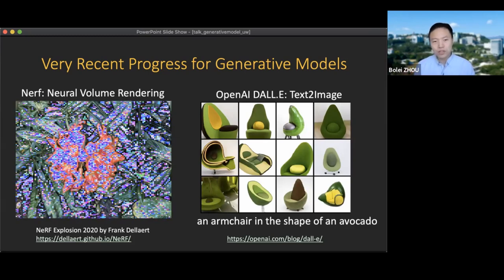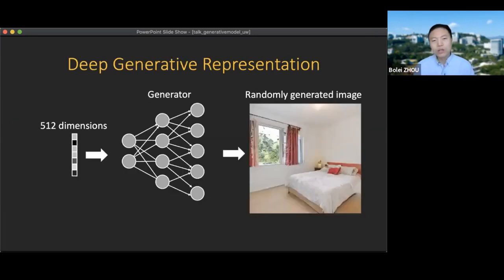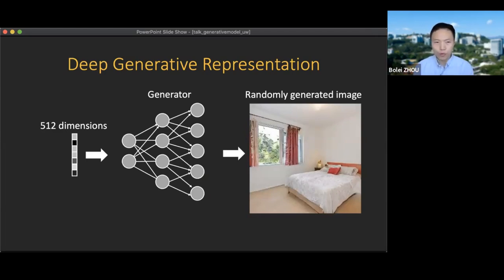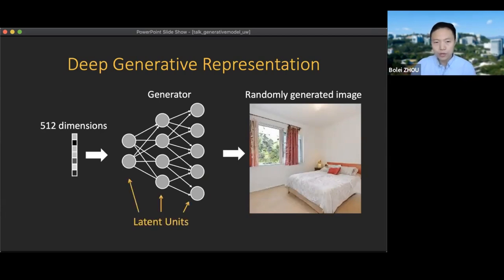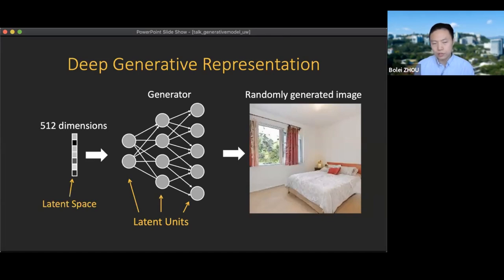This deep generative model really tries to be creative — trained on many concepts, it learns how to compose new concepts from existing ones. This motivates us to look into the generative model and see what has been learned inside the deep generative representation. Here we are looking at a GAN model trained via adversarial training. After training we have a generator — basically a deep convolutional network — that takes a random vector and produces an image. There are two kinds of latent representations: the latent units (convolution filters) and the latent space.